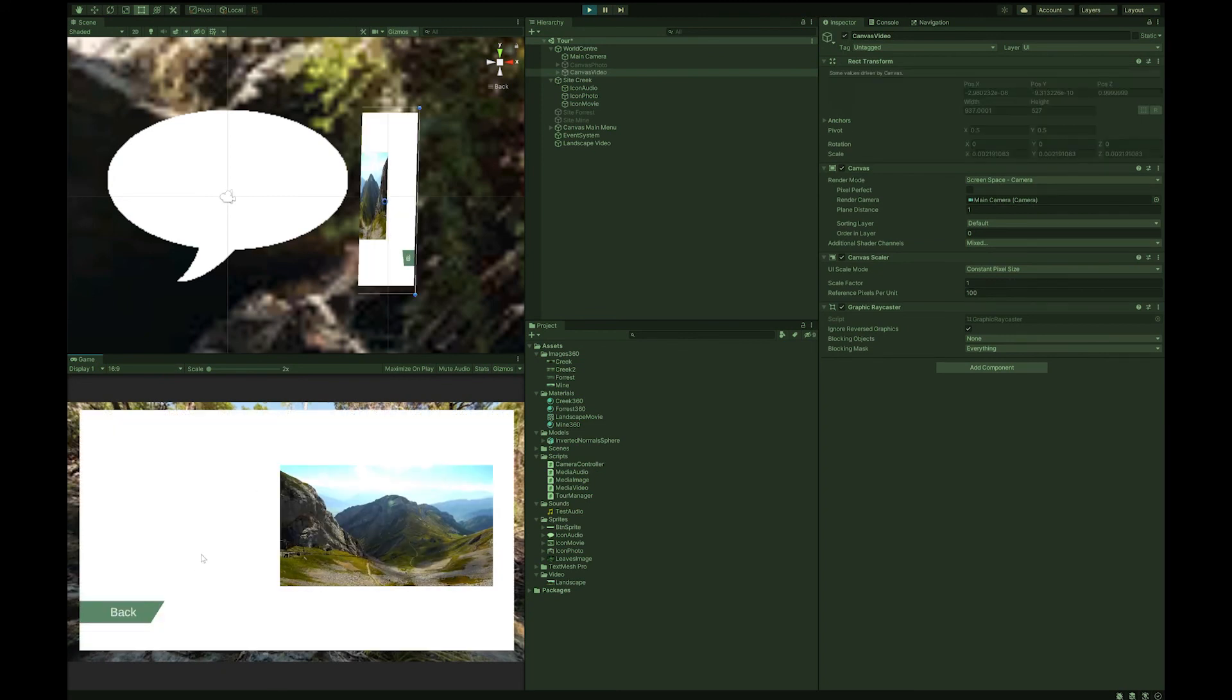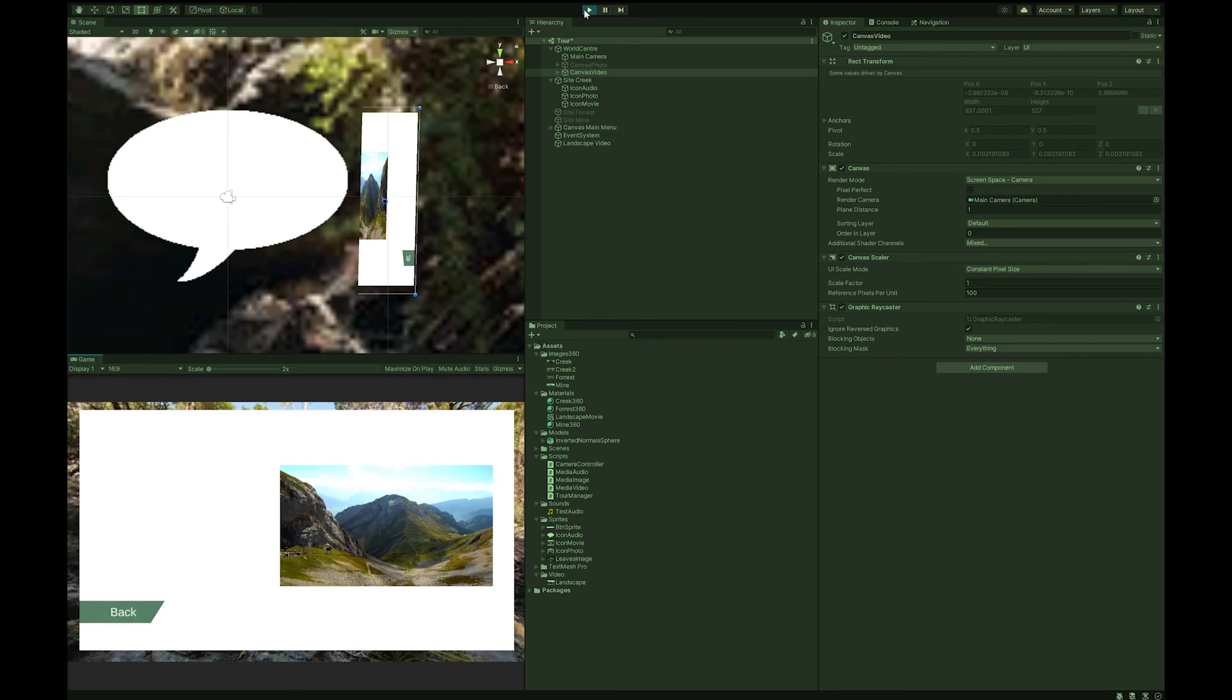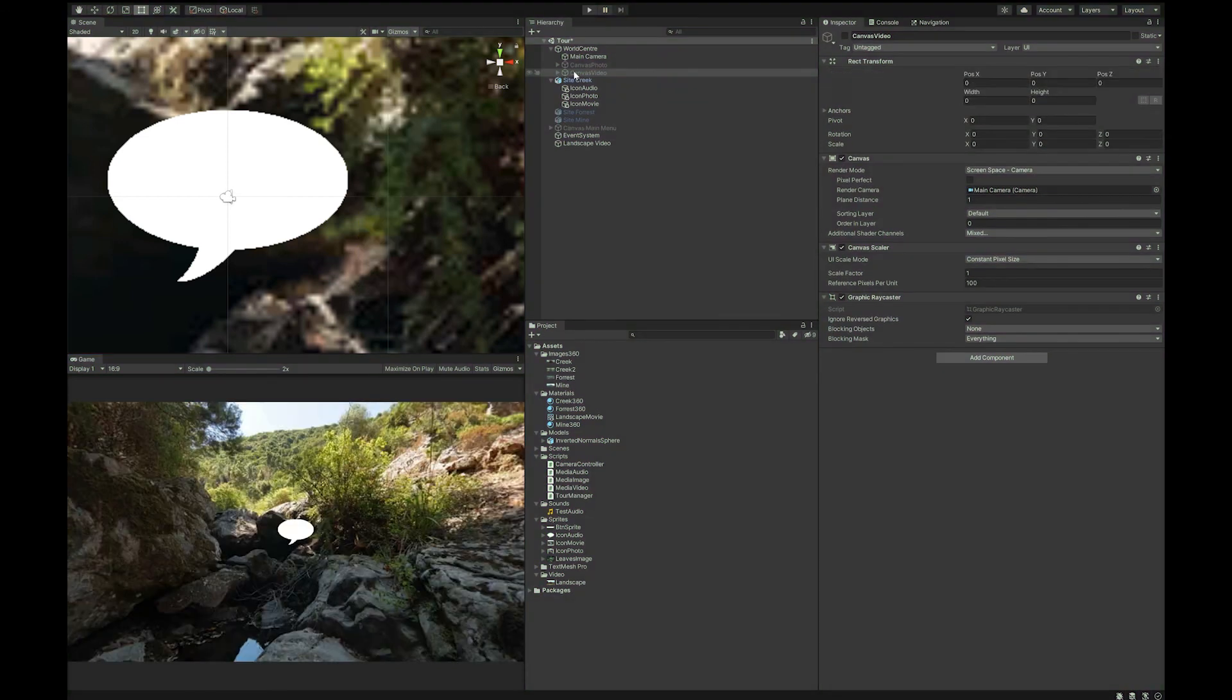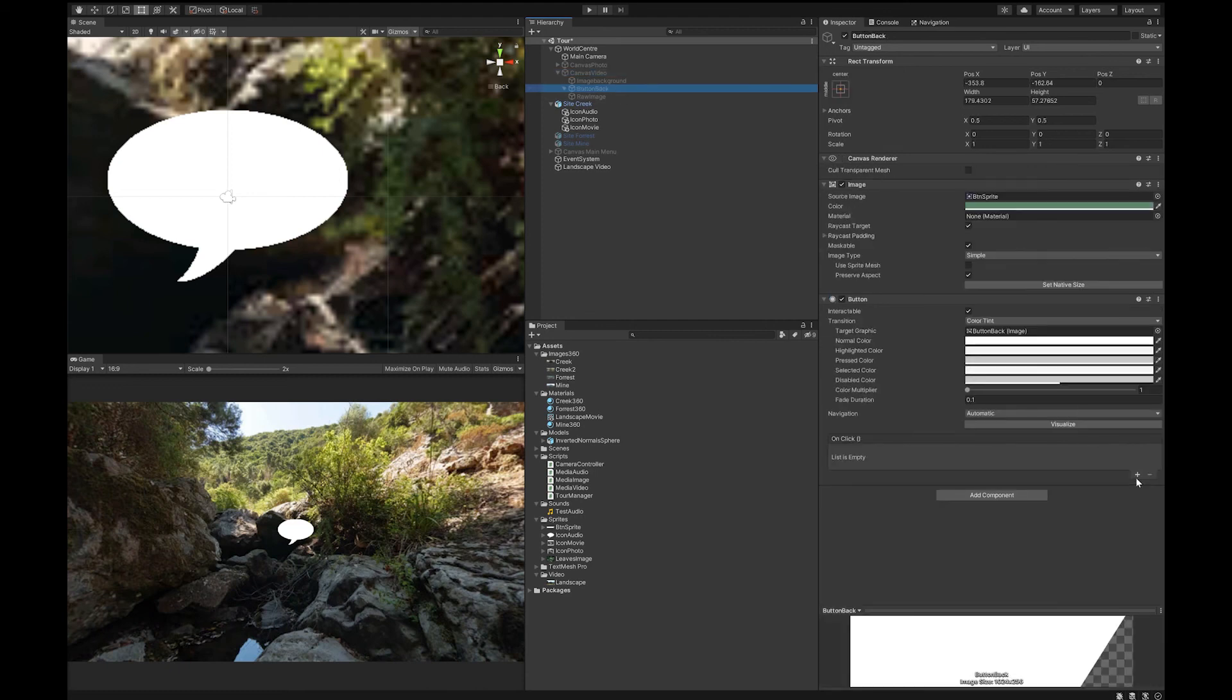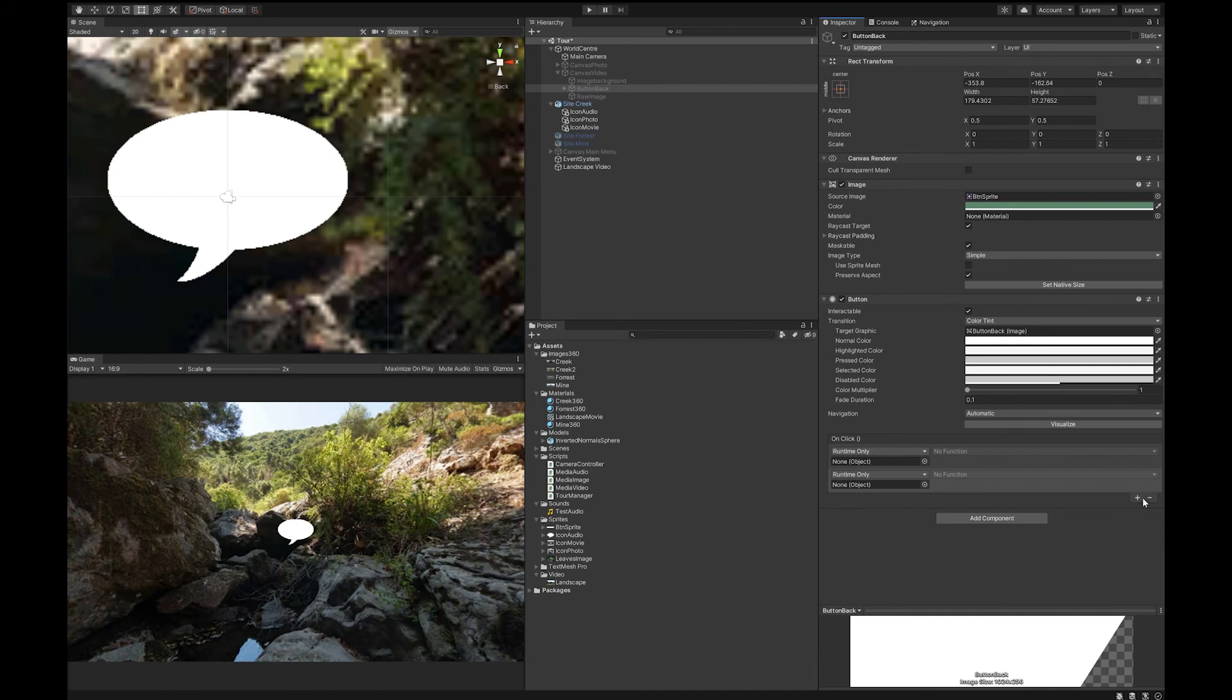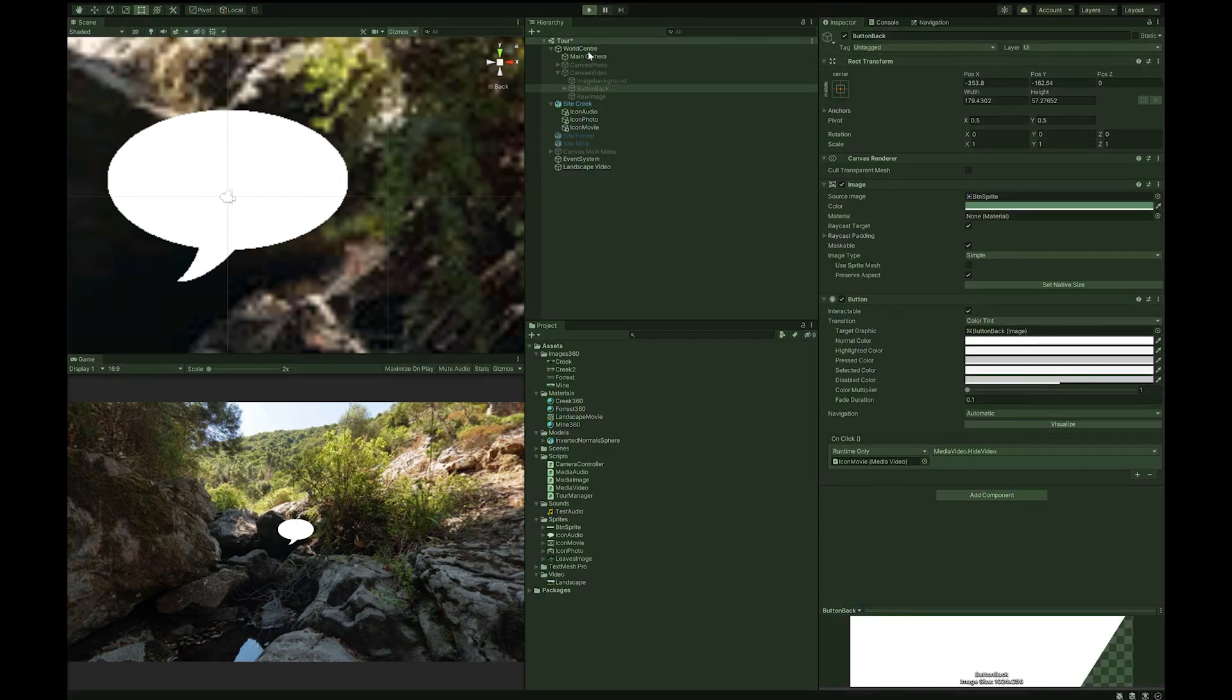And let's give that a try and see what happens. And you can see the video playing here now. You can see that we haven't actually gone and checked our back button work. So let's go and do that next. Go to our canvas video, go to our button back. We'll add a function for it. I added two, so all you have to do is hit the minus button to get rid of one of them. Drop your icon movie in here. And change this from the media video to hide video. Now let's just check that works.